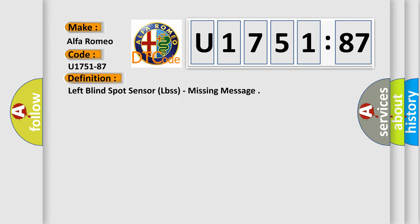The basic definition is: Left blind spot sensor (LBSs), missing message.